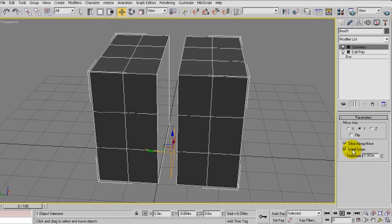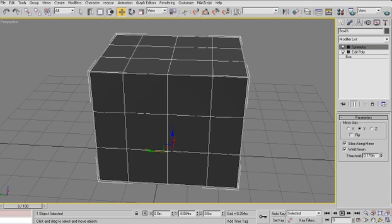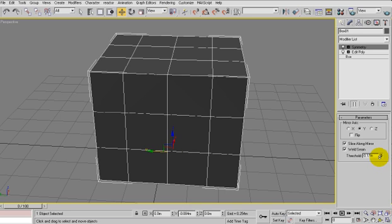So we've got this weld seam here, and what we're going to do - the threshold of that is quite low, so you're just going to dial that up until it starts to join. And at some point, we hope, we'll just keep dialing and it will sort of join up. There you go, it's just jumped to it. So just dial back a little bit until it undoes. There you go, see it joining? So that's basically that.